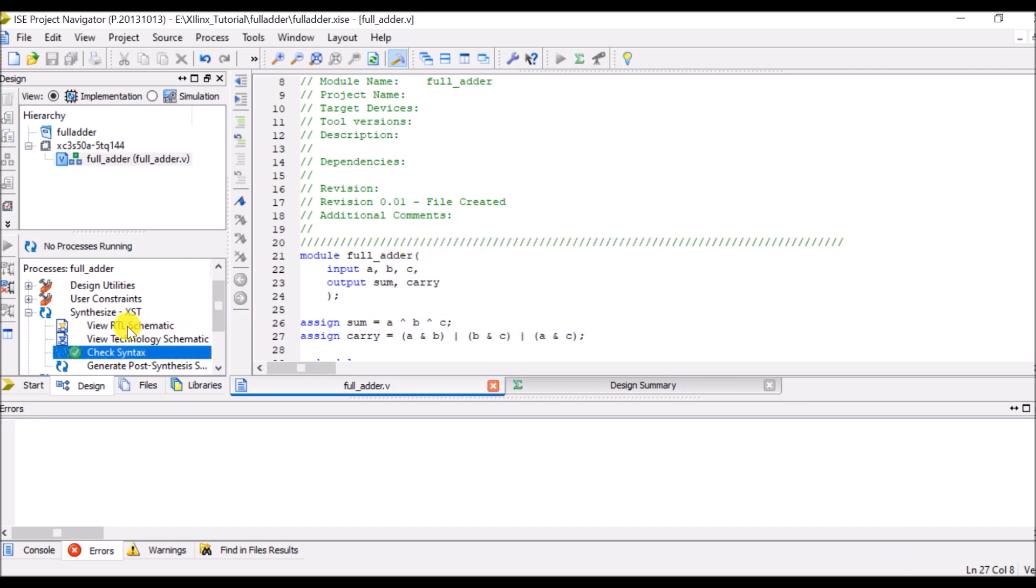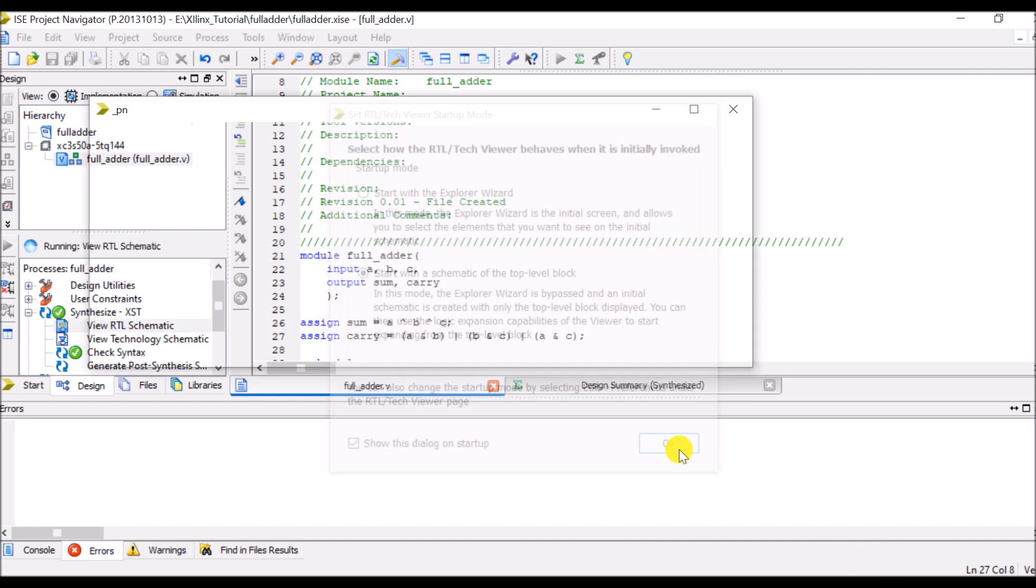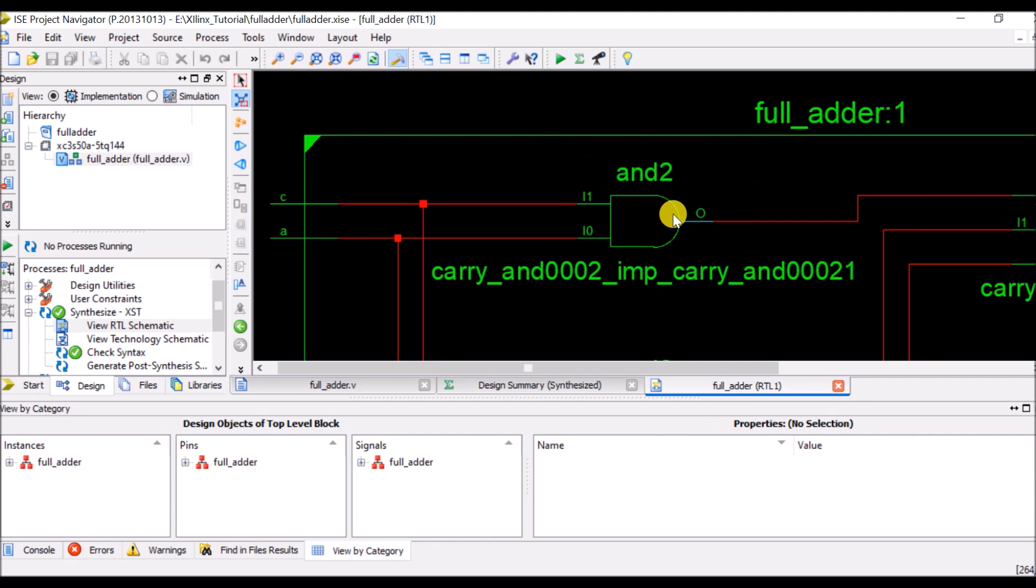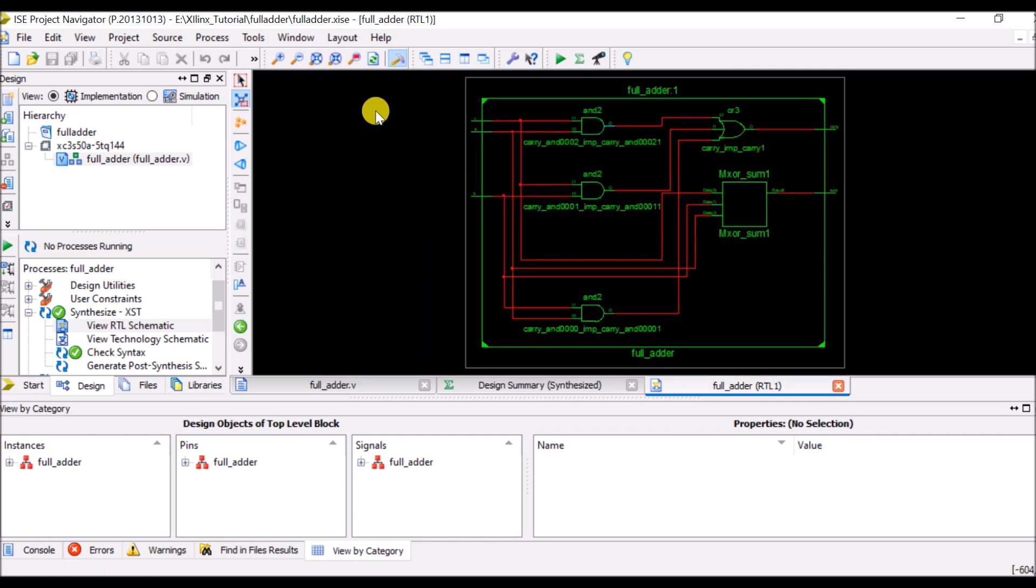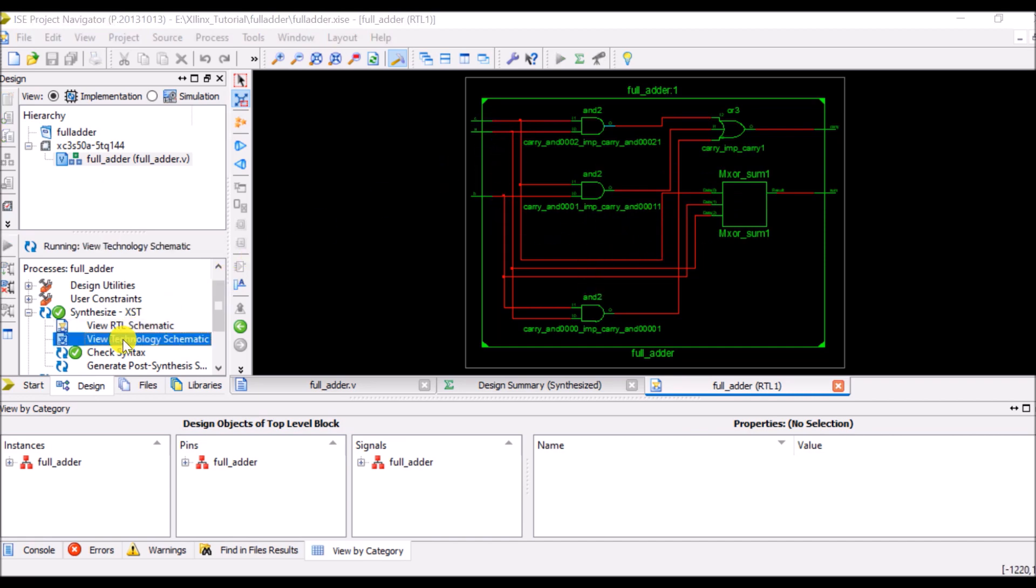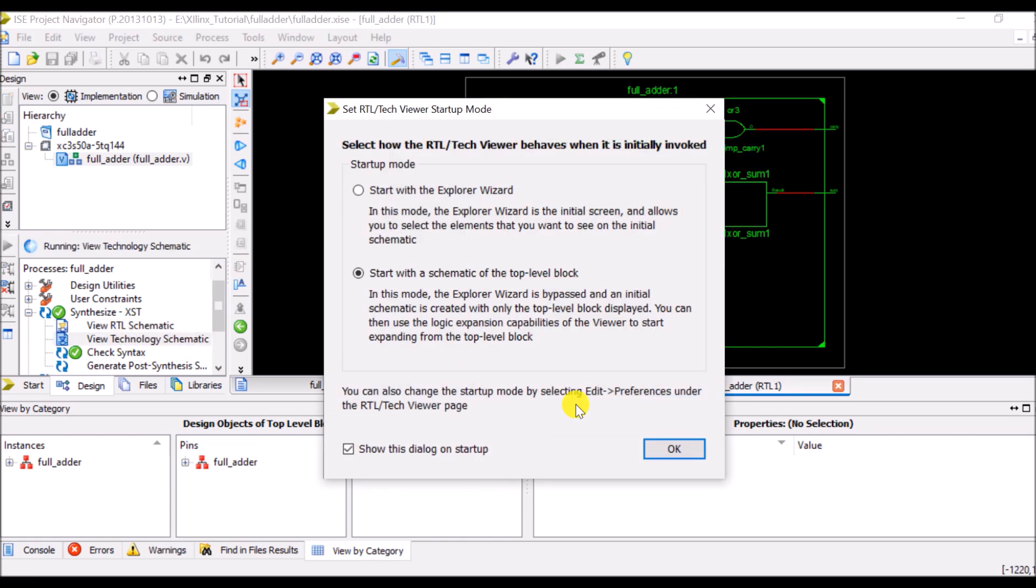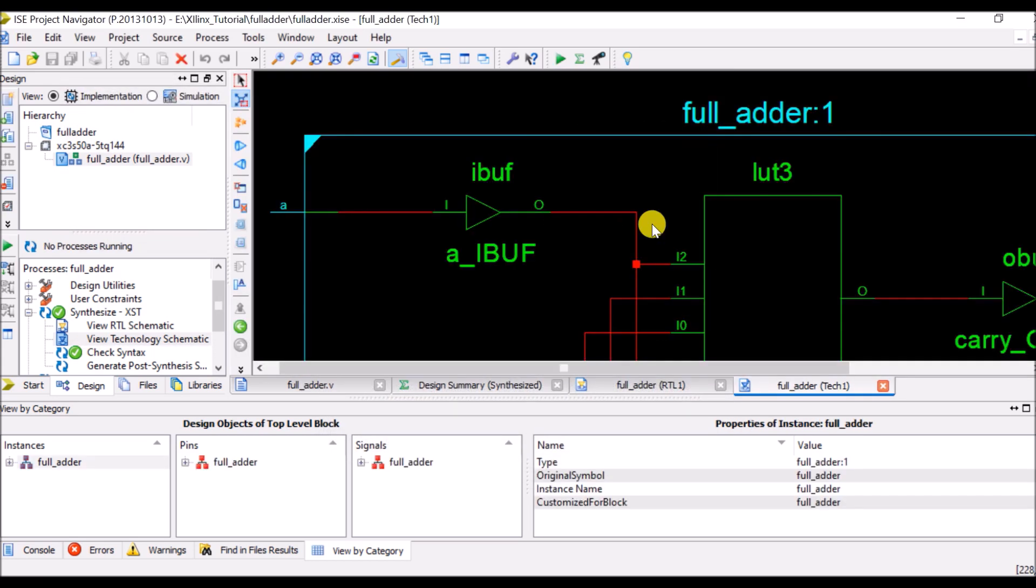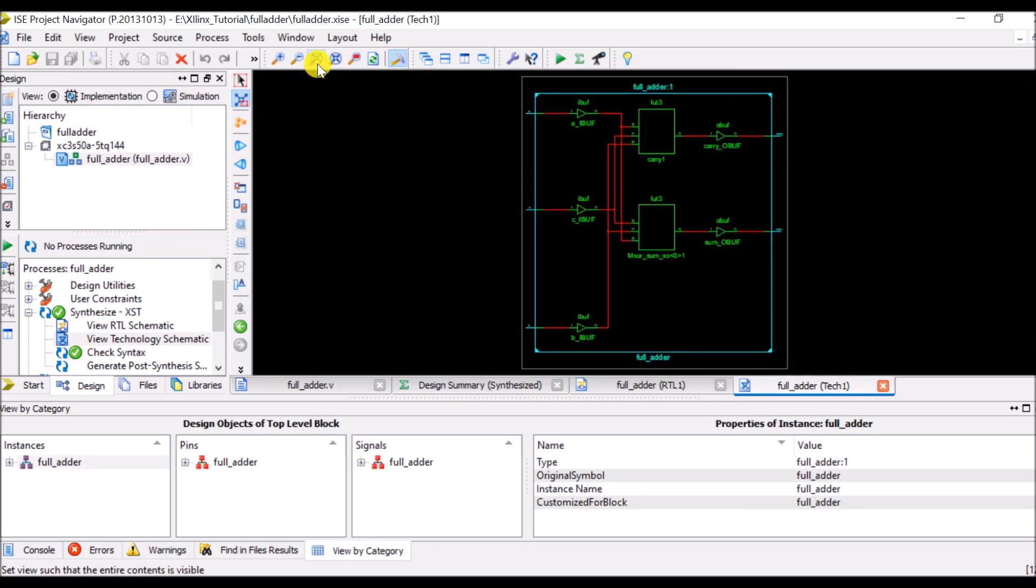So go to the view RTL schematic. Say OK. Here you can see its RTL schematic. There are 3 inputs and 2 outputs. So view technology schematic. Say OK.